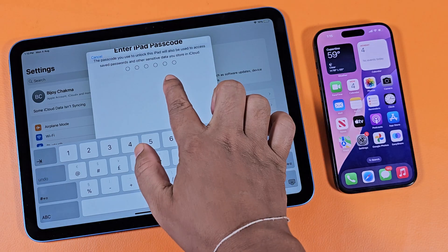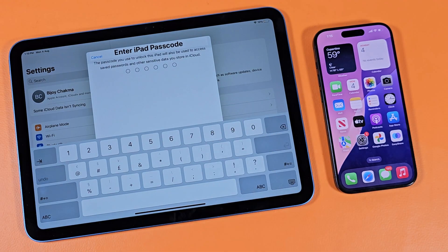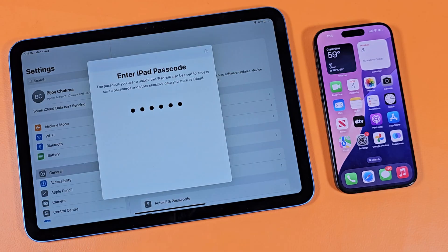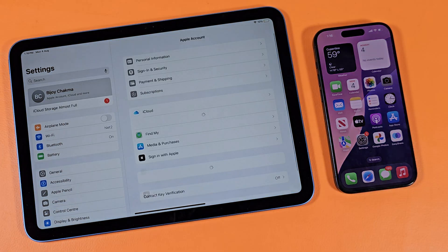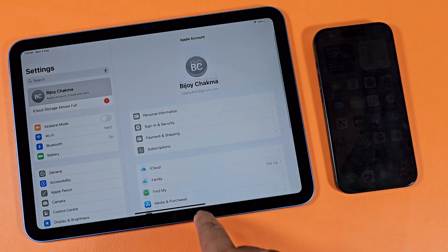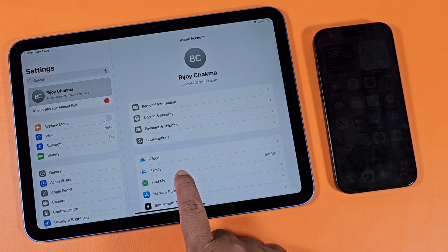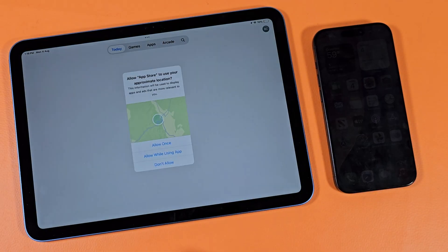Then you will need to enter the iPad password. Now you can use the same Apple ID with your iPhone and iPad at the same time.